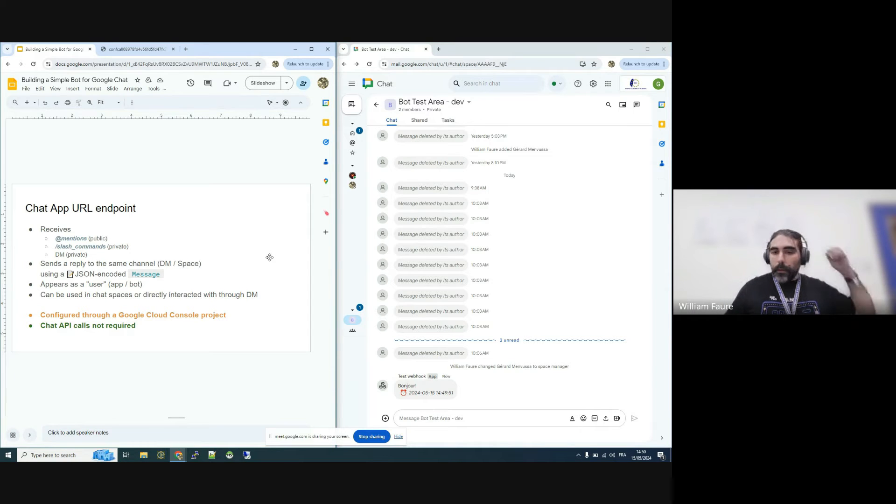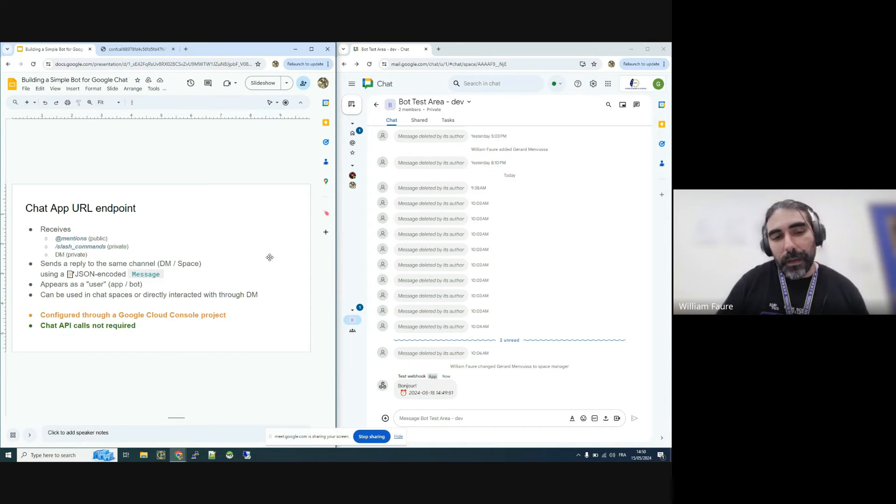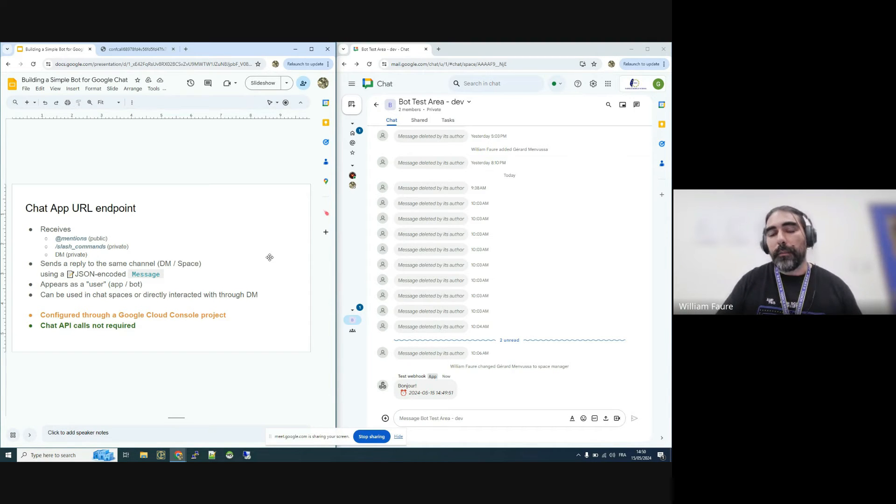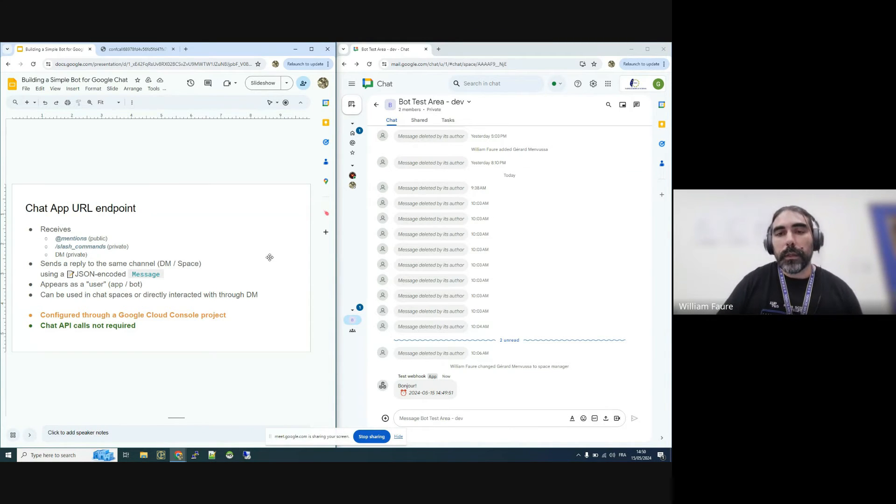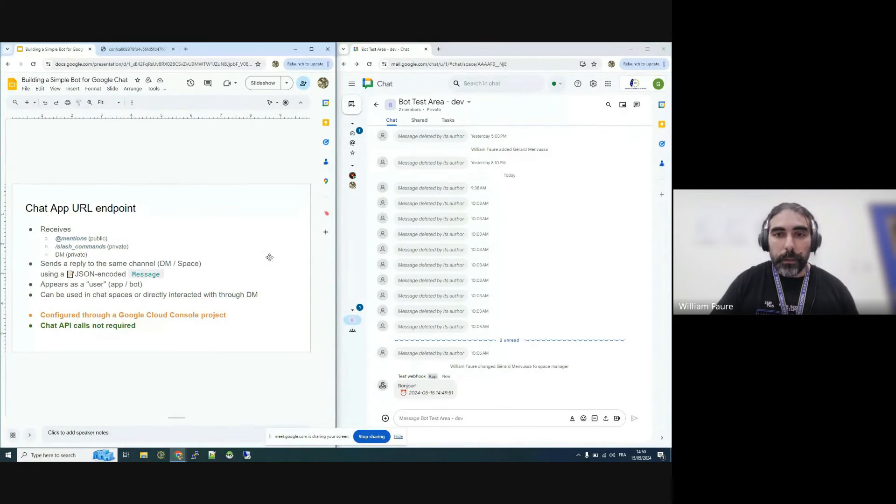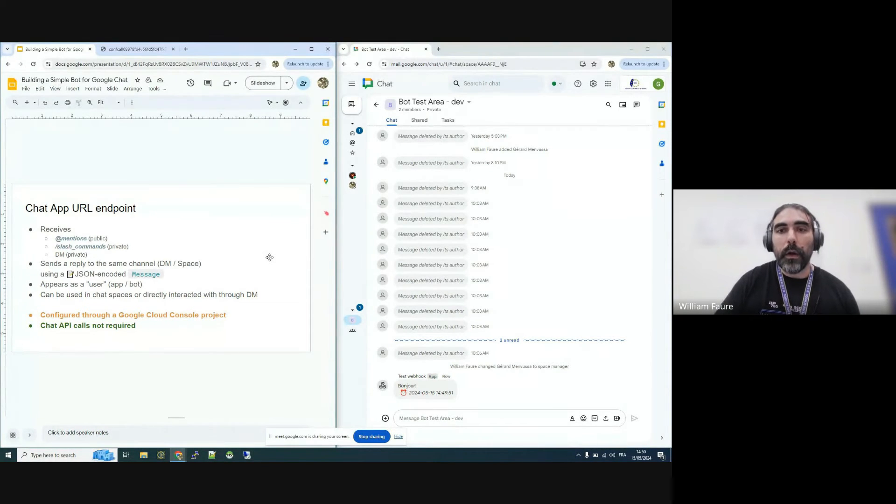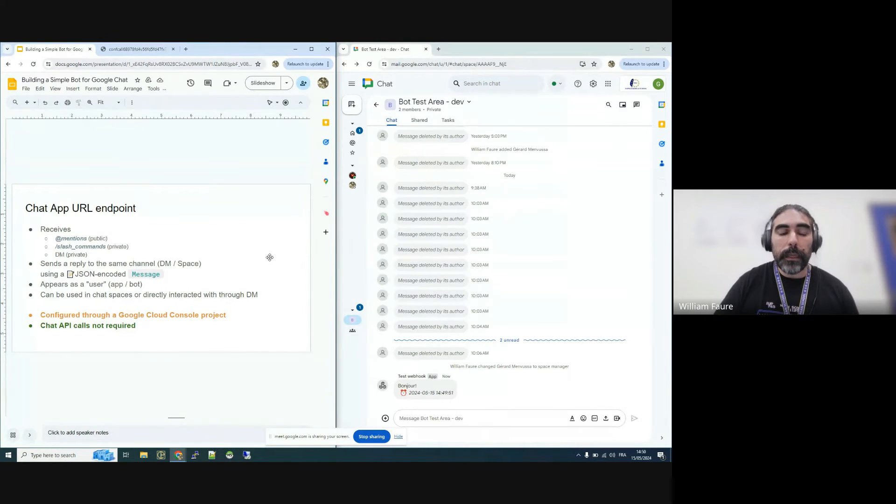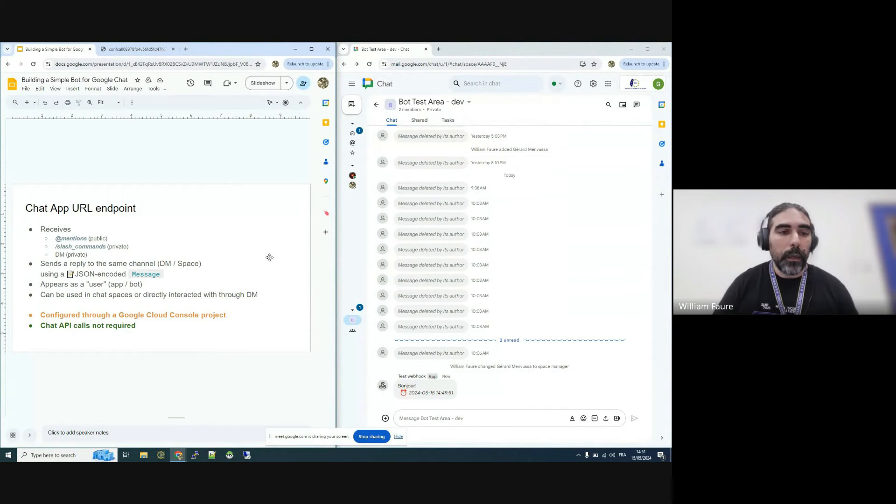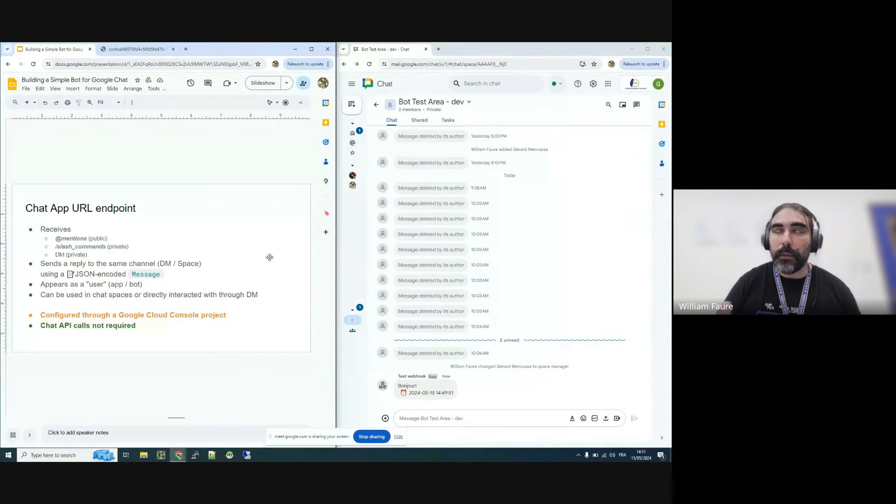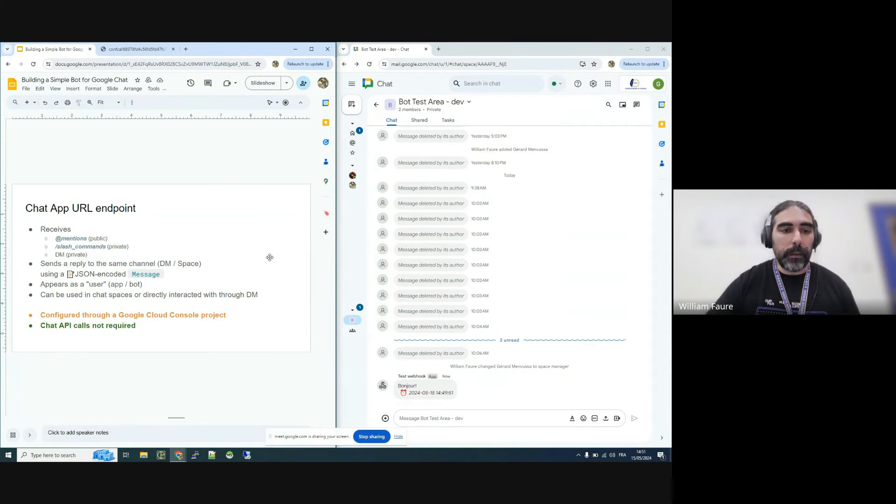Now, if you want something a little more complex, you can build an app URL endpoint that will be triggered directly by Google. So the idea is that under certain circumstances, you can trigger the bot, which lives in the space or as an independent user. And then you can make the bot react to different commands or what was written in the trigger that the user created.